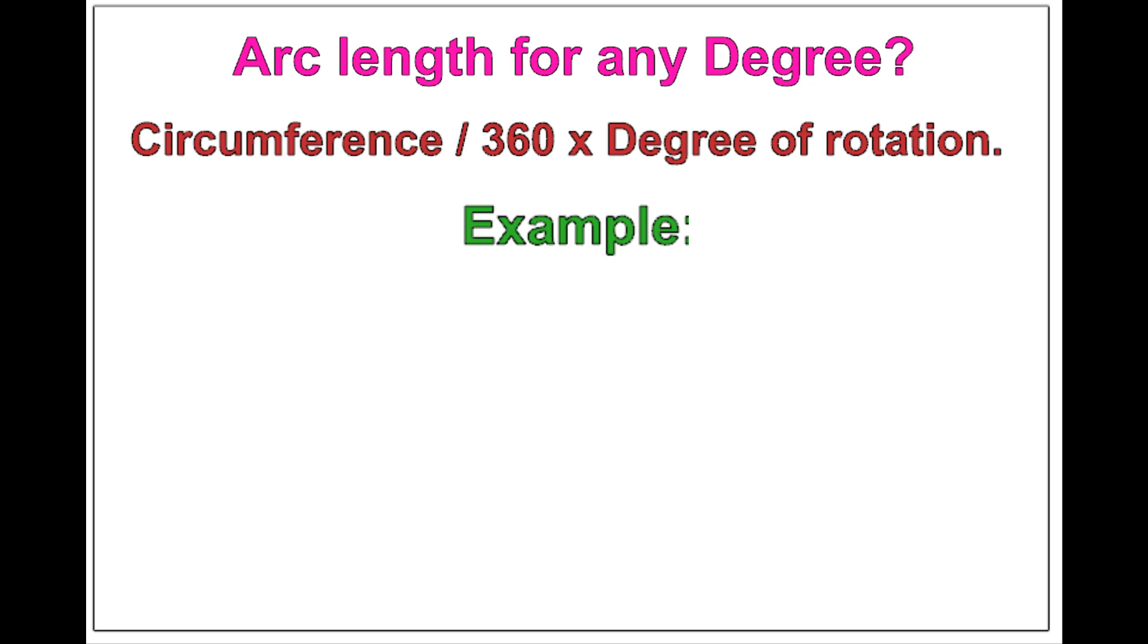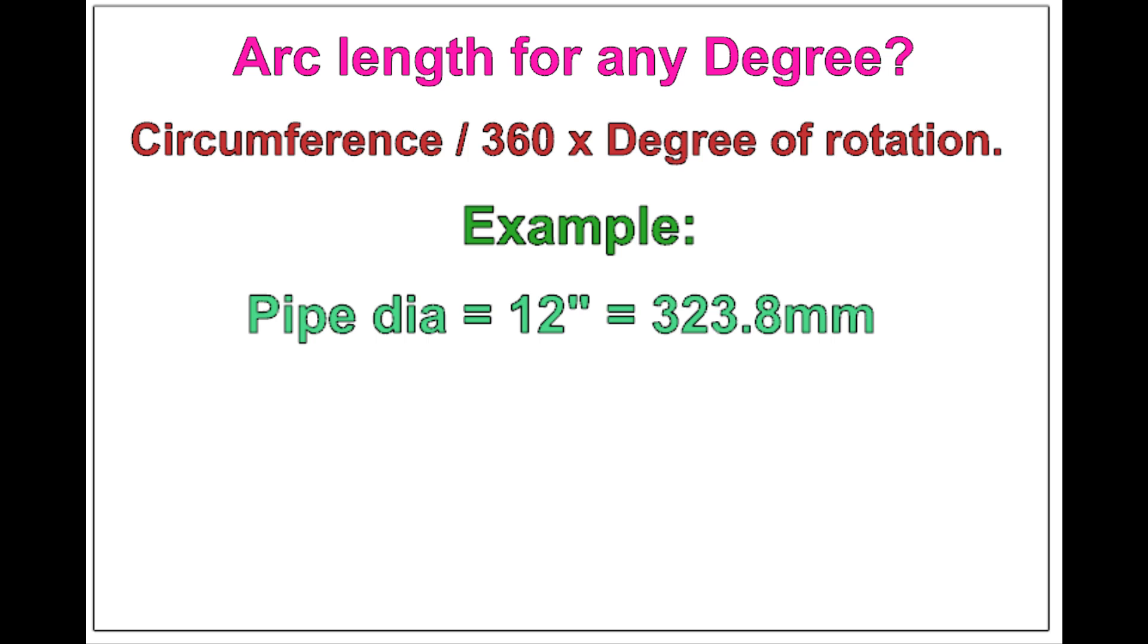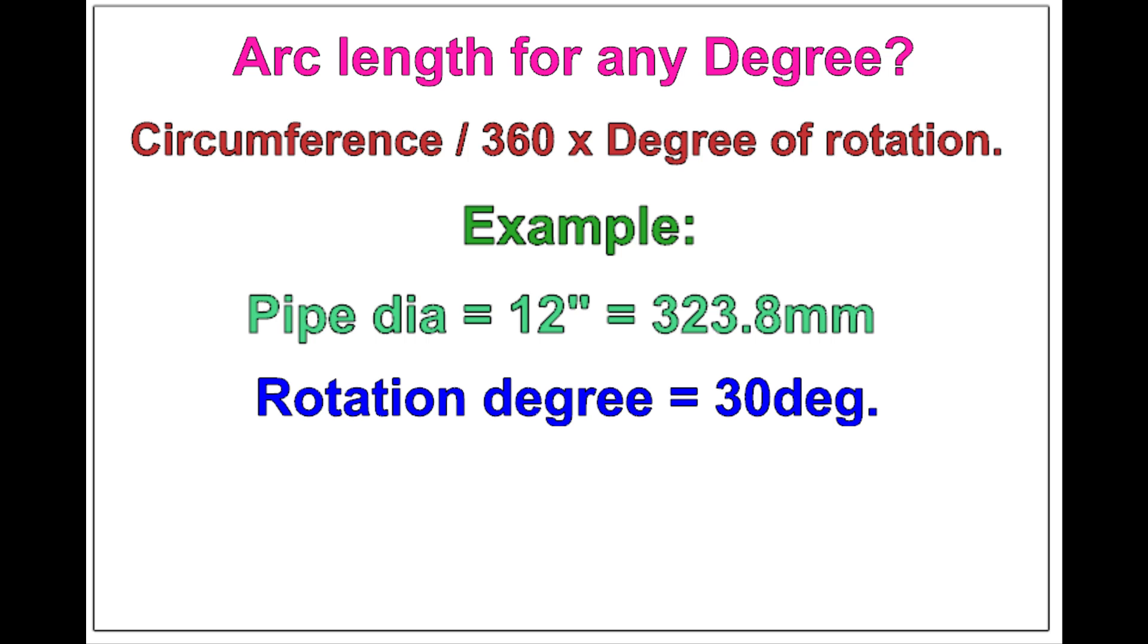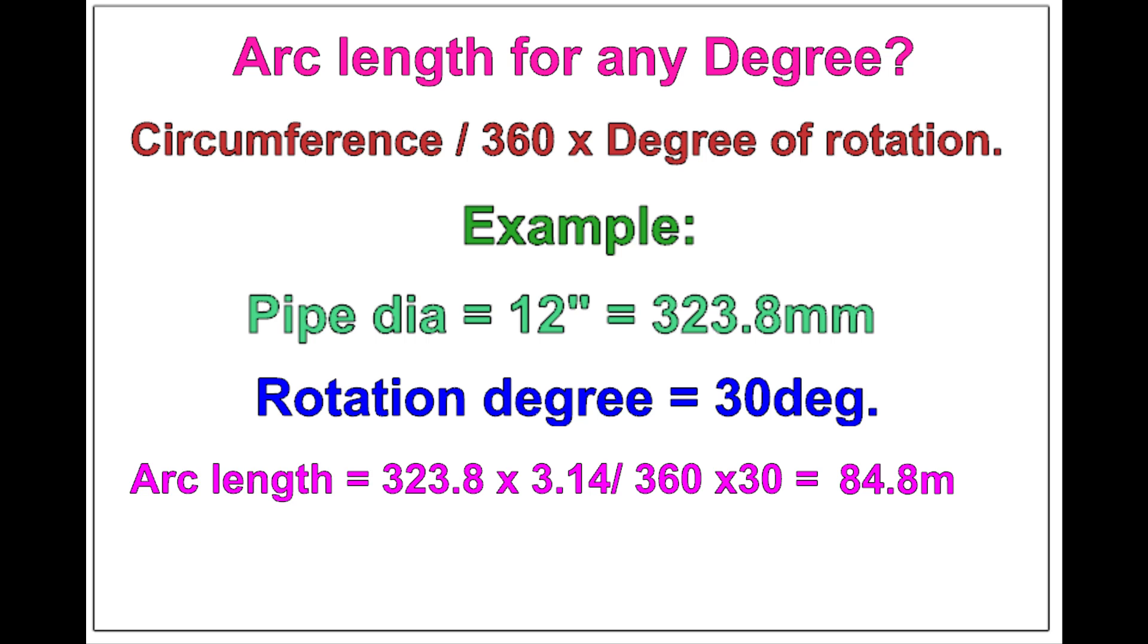Let us check the arc length of 12-inch pipe rotated 30 degrees. Apply the formula. The answer is 84.8 millimeters.